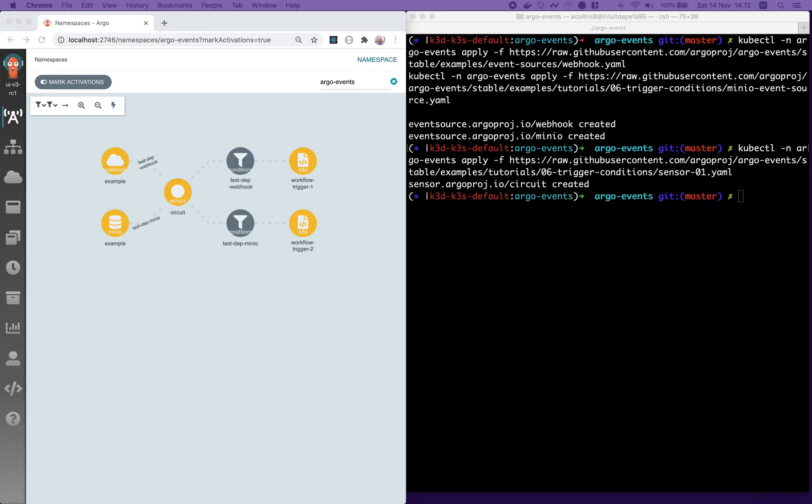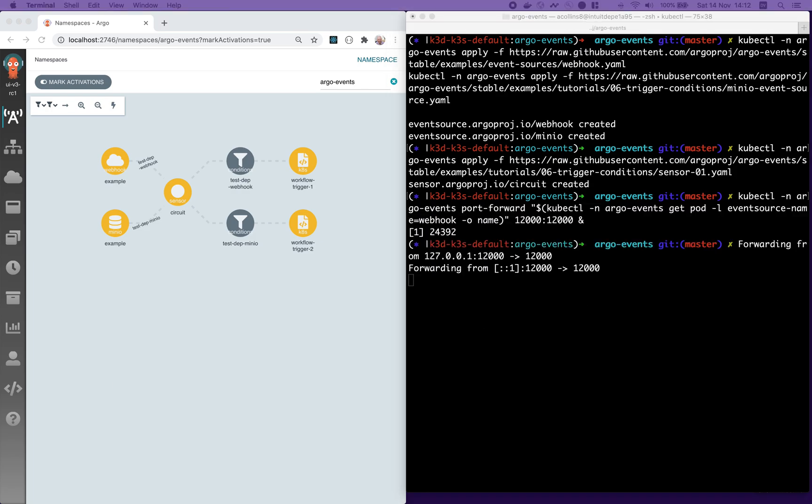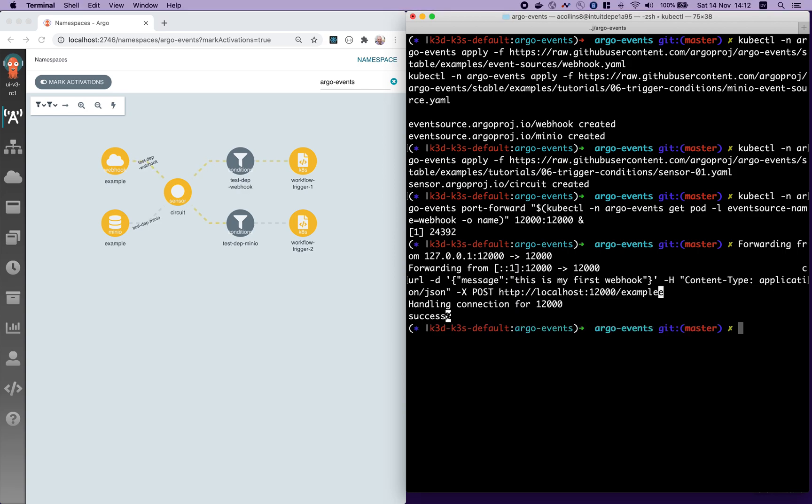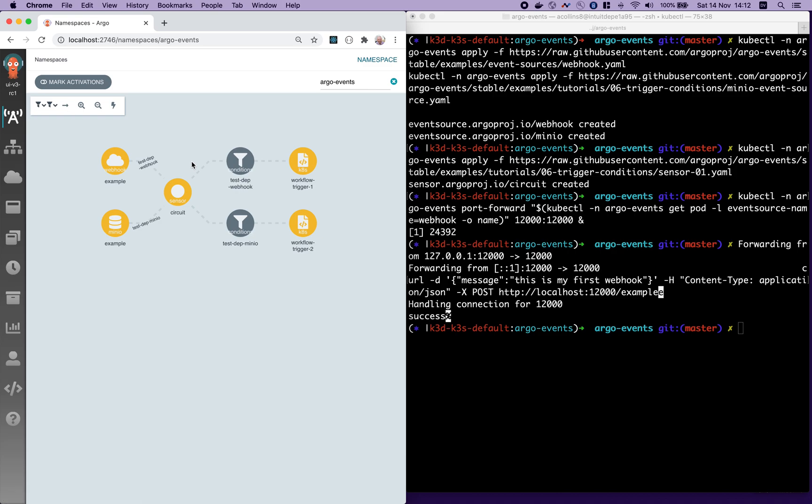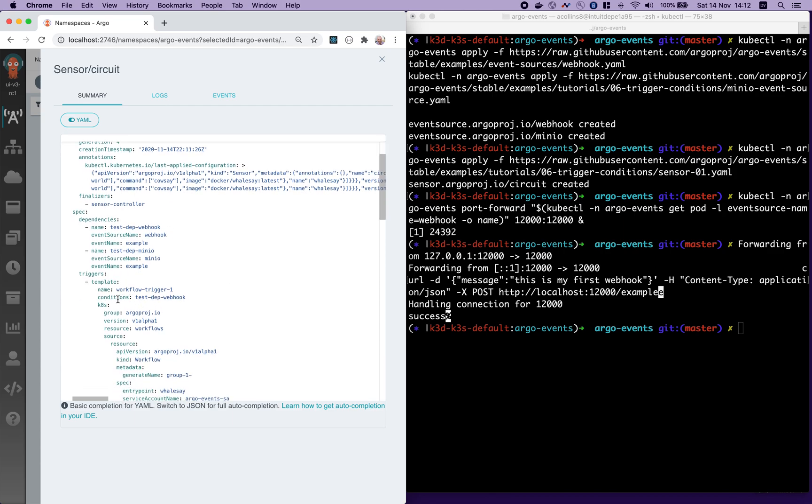Let's set up a port forward and send a message so we can see how this works. You can see that the webhook event source triggered and only resulted in the top workflow being triggered. We can see that workflow in the workflows view. Now, let's have a look at the YAML that produced this. You can see you have two dependencies for this sensor: one on the webhook event source and one on the MinIO event source called test step webhook and test step MinIO. We additionally have a condition on each of the triggers that determines which of those dependencies must be fulfilled before the trigger is fulfilled.